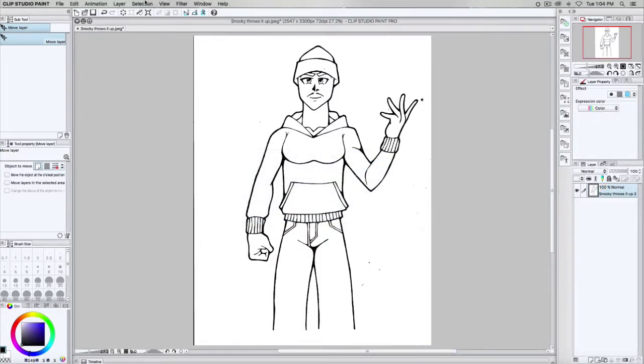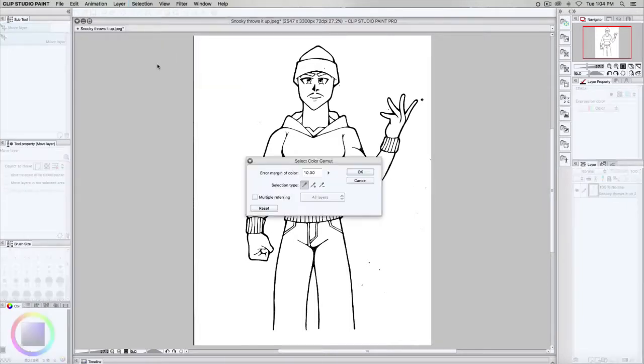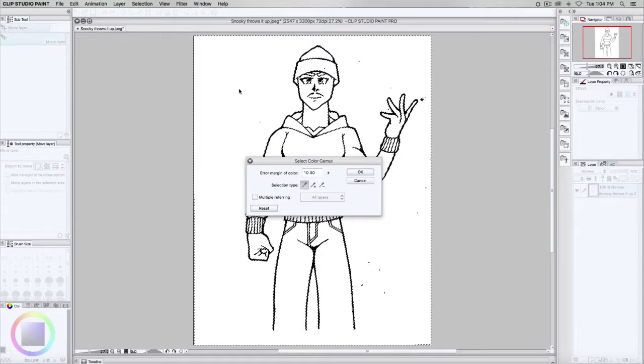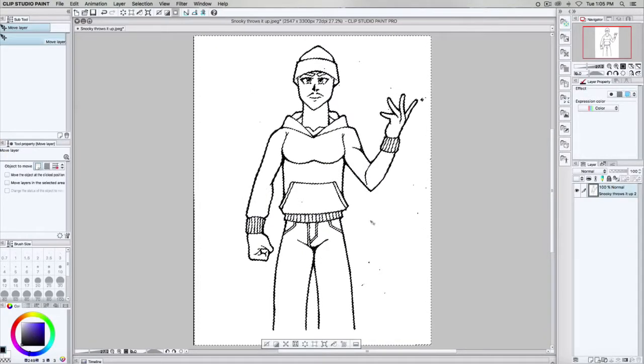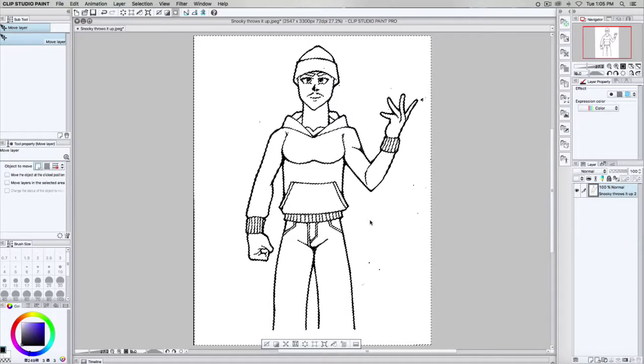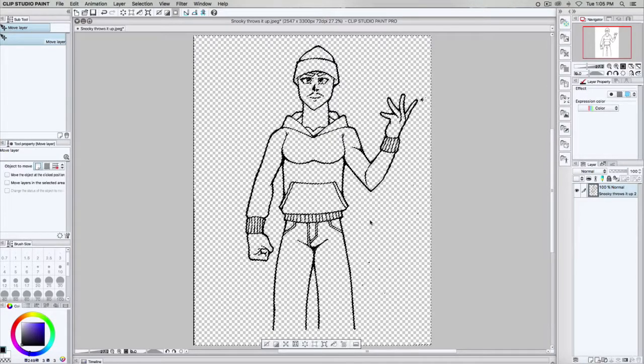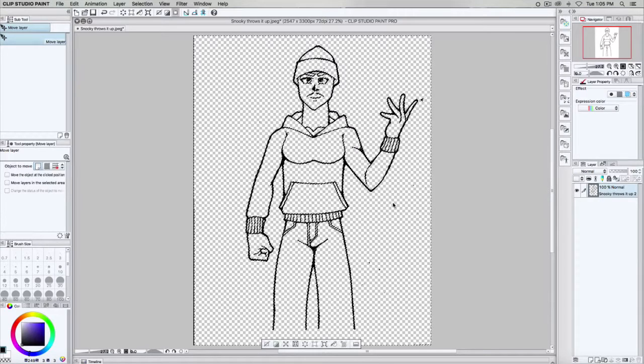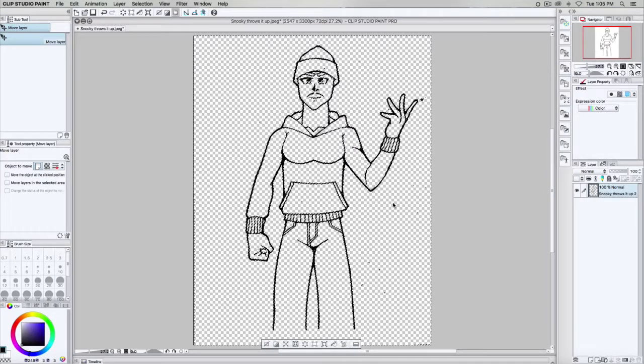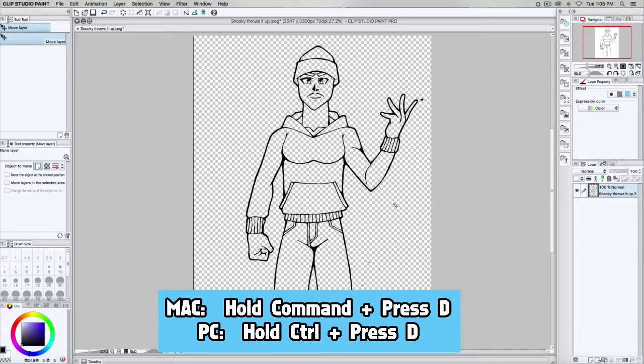Finally, go to Selection. Select Color Gamut. Now, with your mouse, select the white part of your image. This will select everything but the line art. Then push OK. Last, press Delete, and there you go. Command-D to deselect.